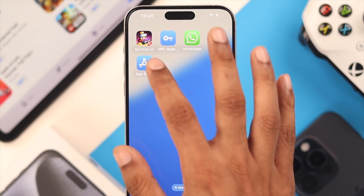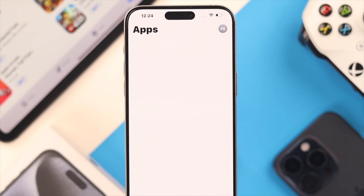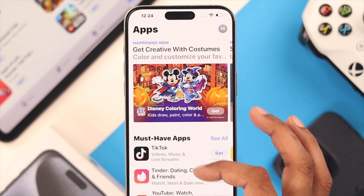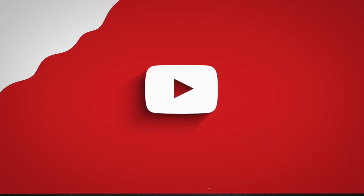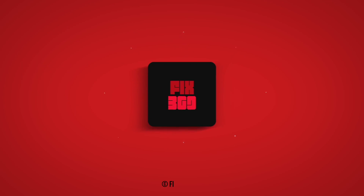And just like that, we have fixed the App Store missing issue on your iPhone. Hope you found this helpful and make sure to stay tuned for more future videos.